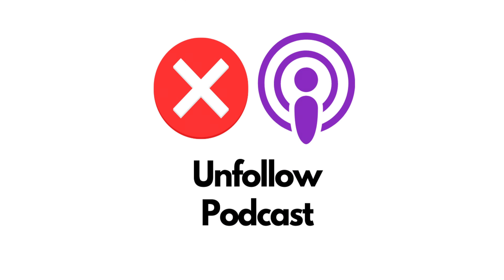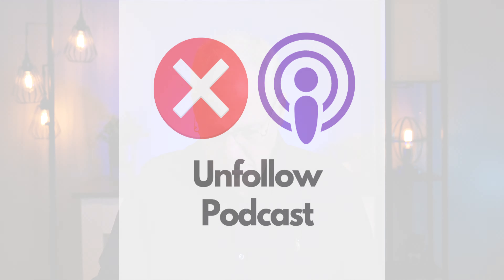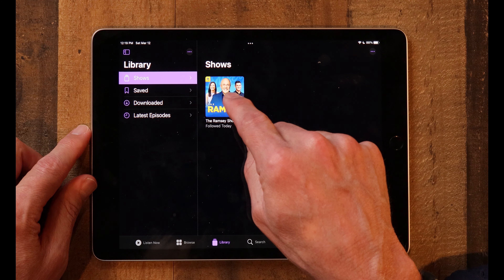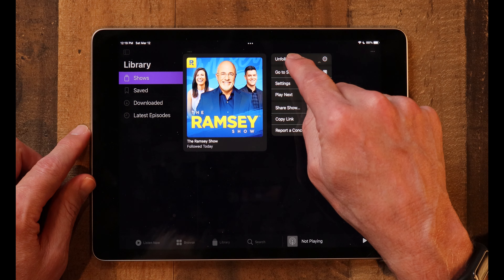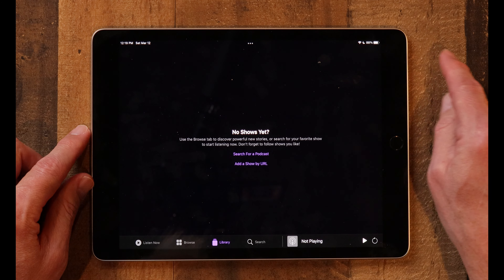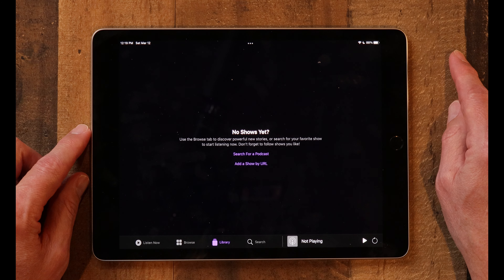If you want to unfollow a podcast — maybe you have one in your library that you decide you don't listen to very much or don't like — you can just tap and hold, and click on Unfollow Show. And now you've removed it from your library. That's how you unfollow a podcast.